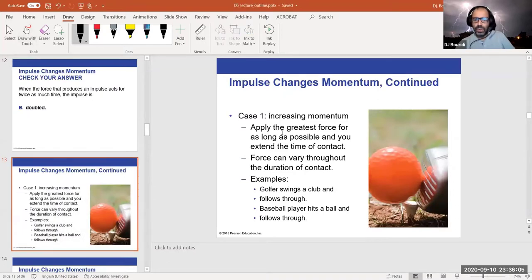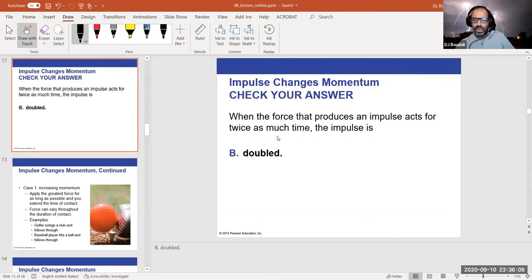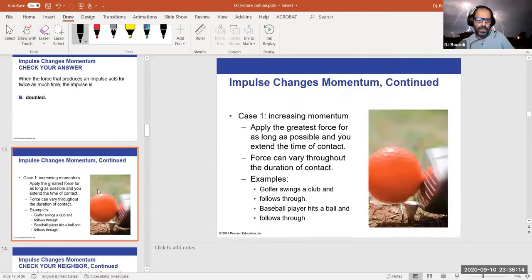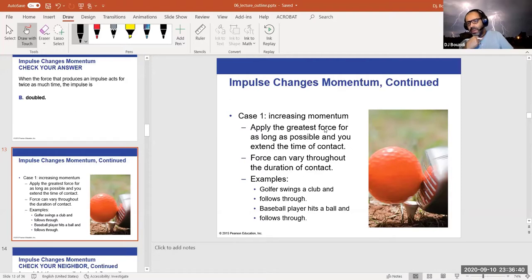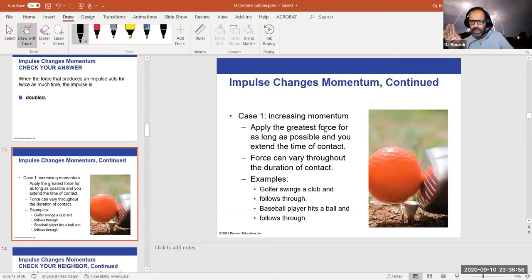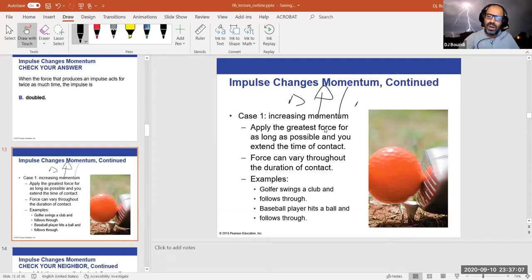To increase momentum you have two choices: apply a greater force, or apply the same force for a longer time — for example, by extending the barrel of a cannon. Both choices increase the change in momentum ΔP. If you can do both simultaneously, that results in an even higher change in momentum.